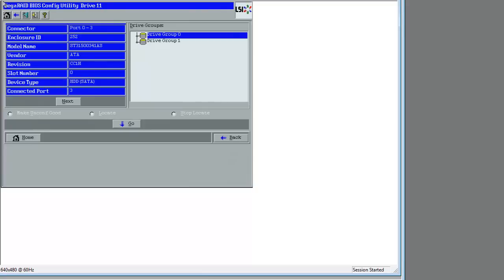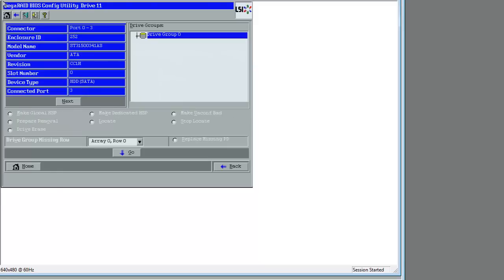Okay, and tab, space bar there on the radio button. Make Unconfig Good. And now hit Enter on the Go button. If you have mouse control, of course, this would be a little easier.